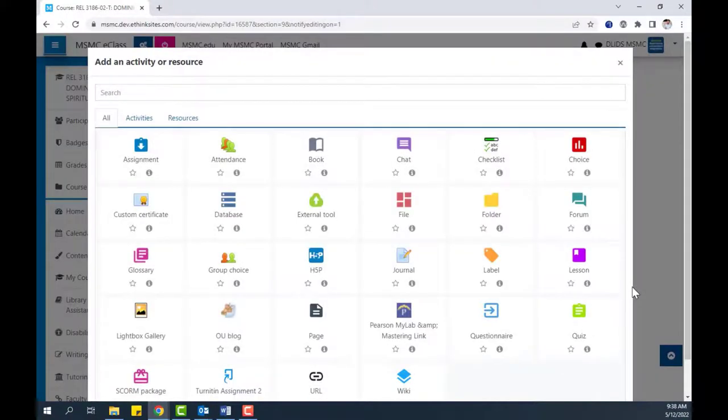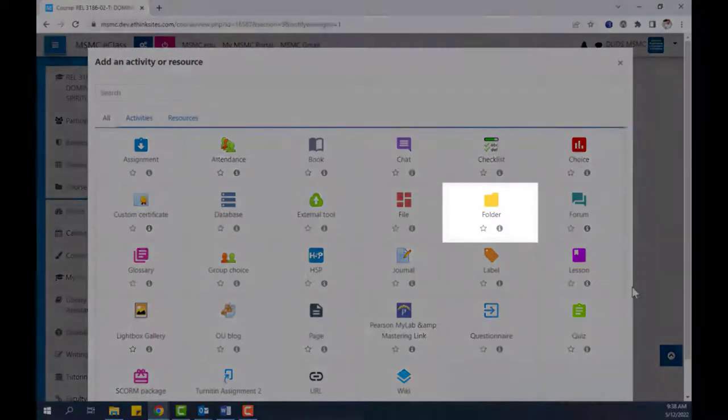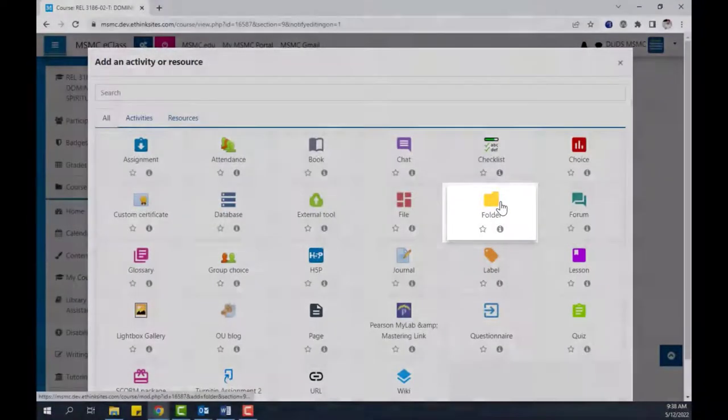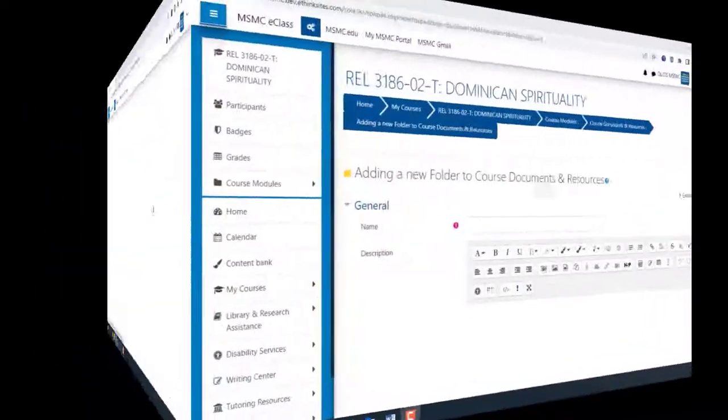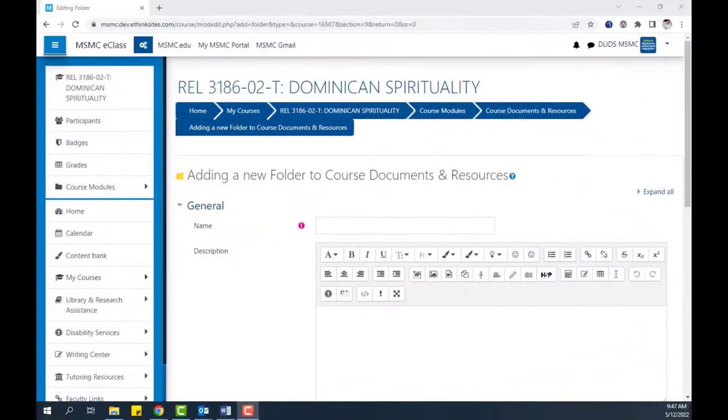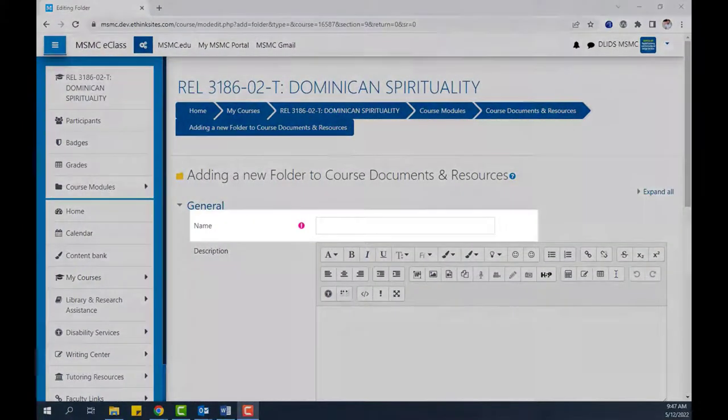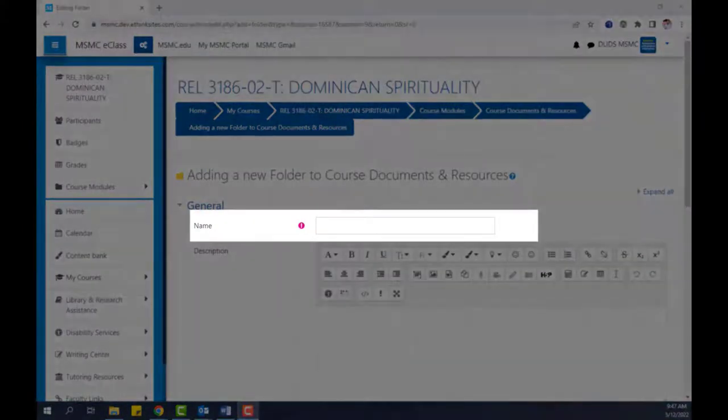From the menu that appears, select Folder. On the following page, start by giving your folder a unique name.